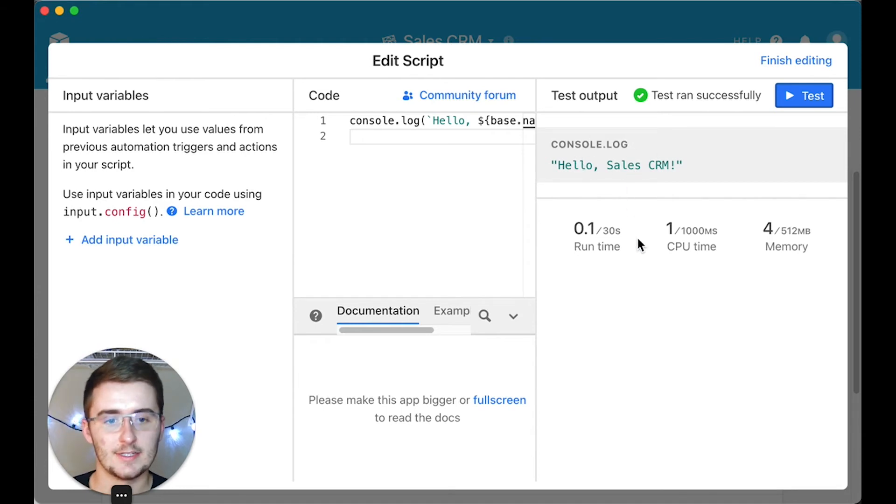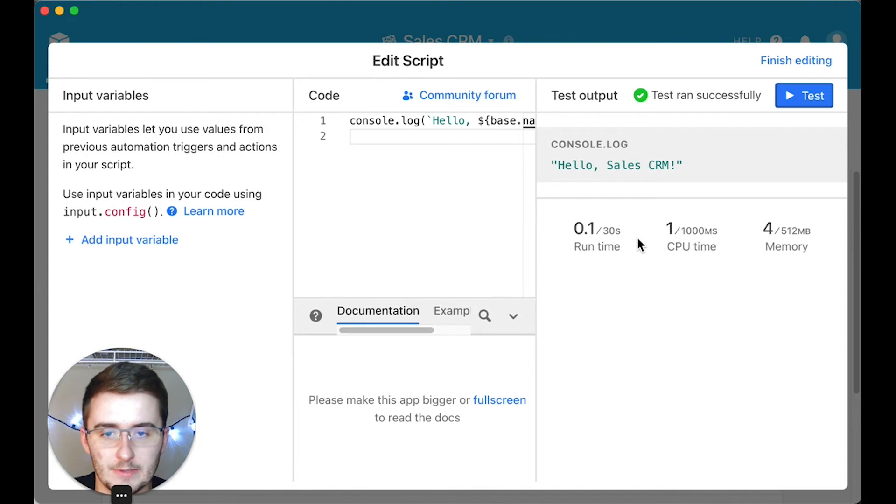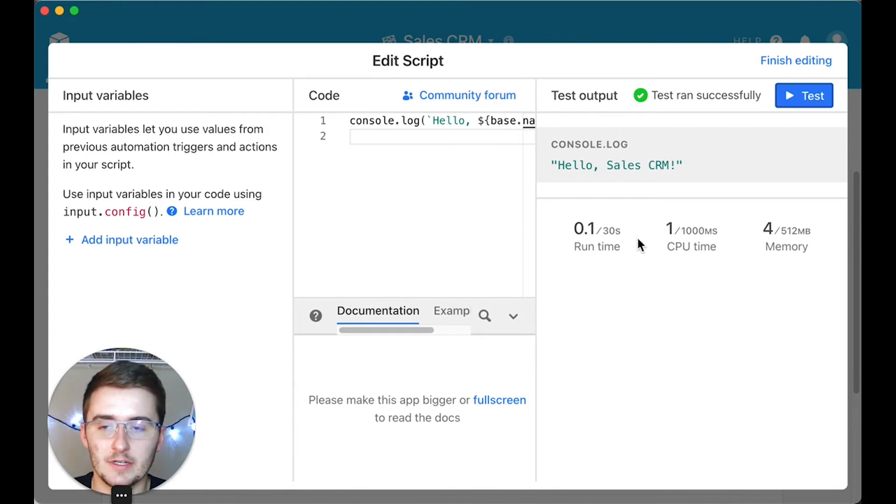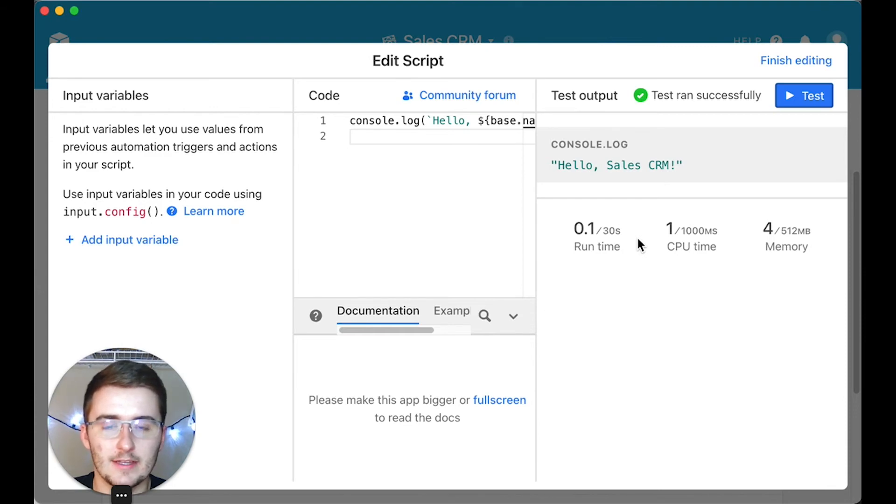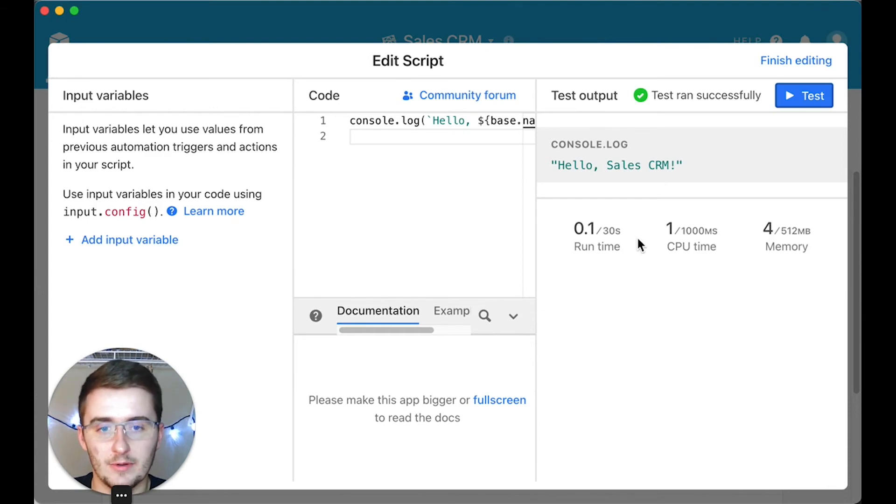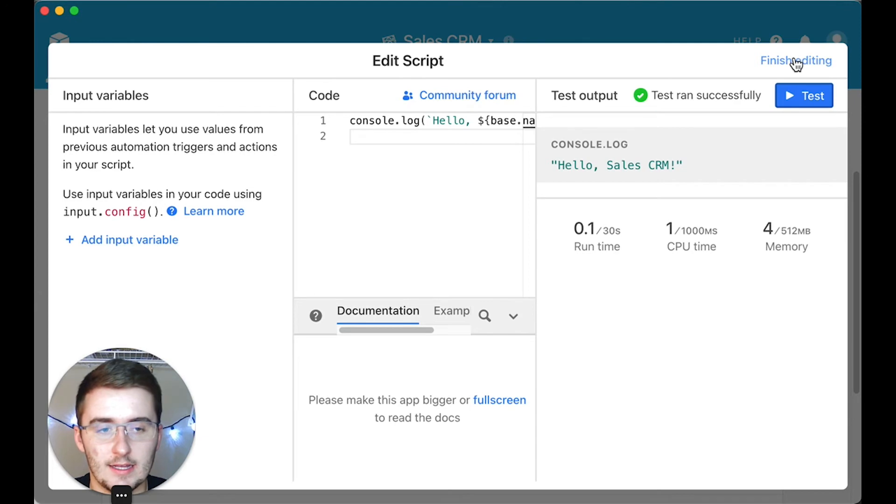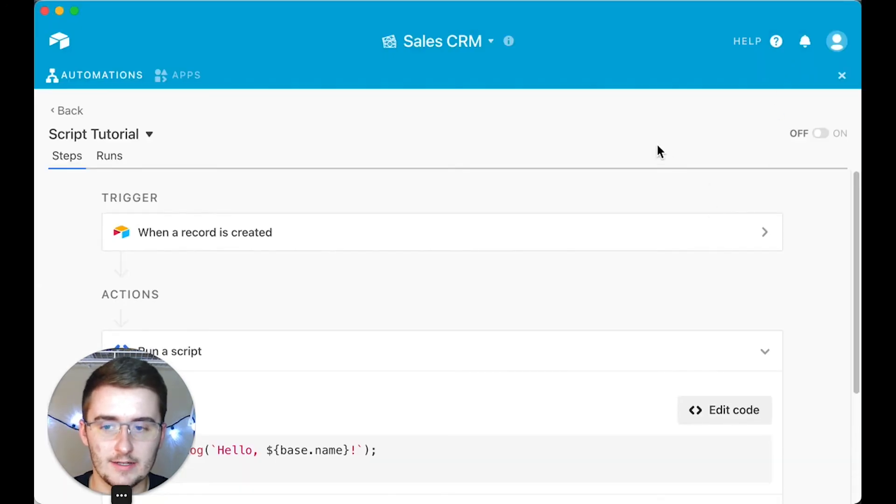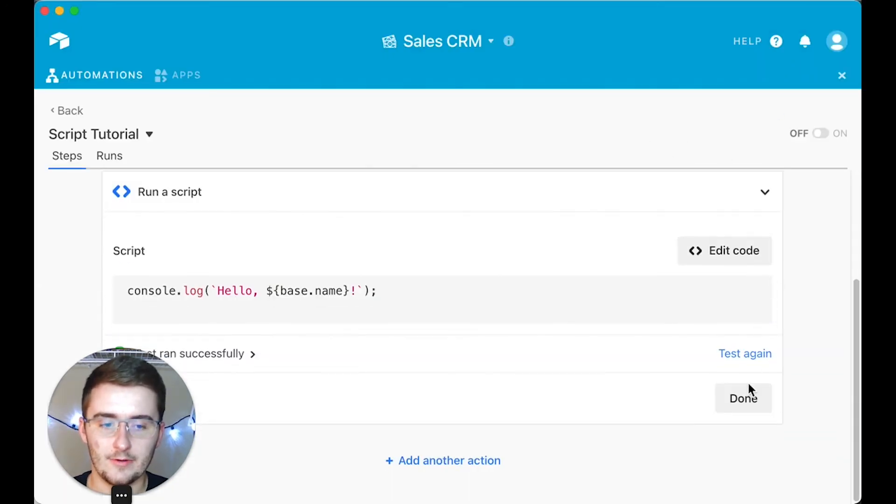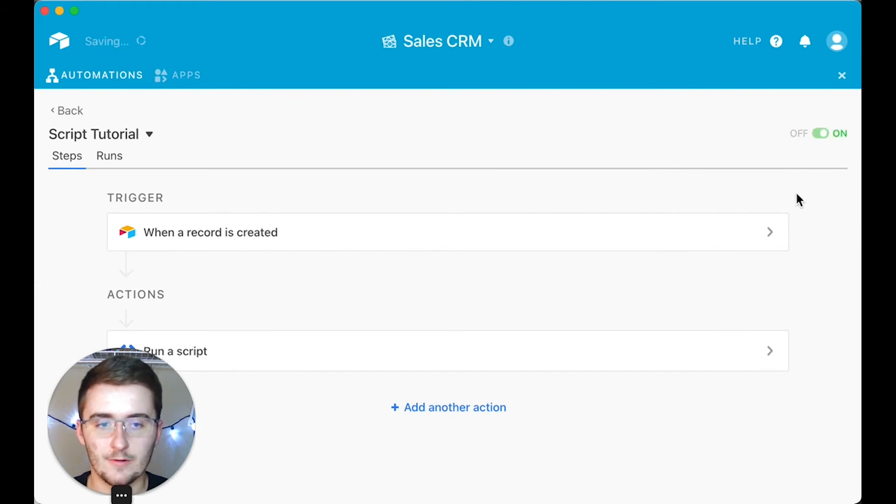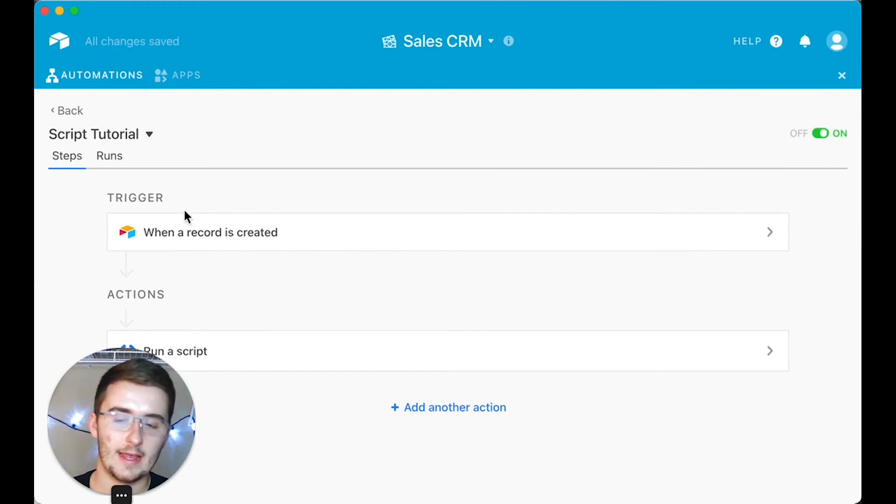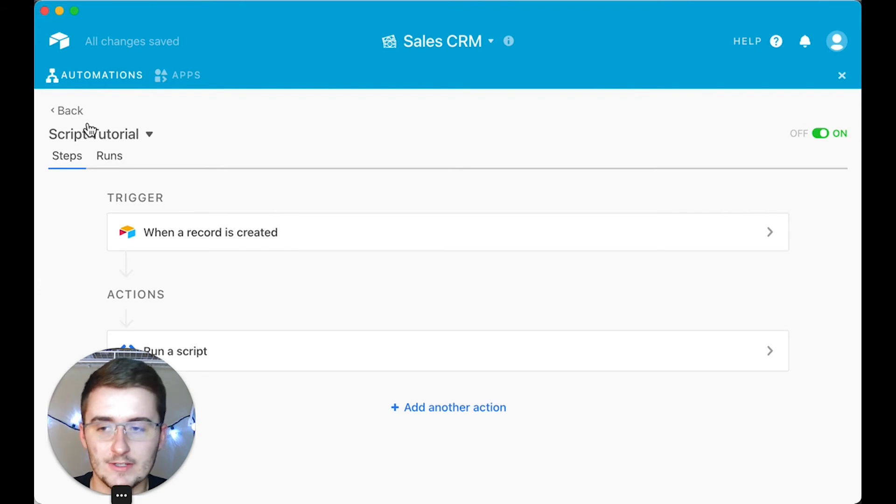That's perfect, that's exactly what we wanted to do. When you have your script in here, as long as you get your script working right and you get all the inputs and everything set up, then you'll be able to just paste it in here, click Test, and then click Finish editing. After you do that, you can click Done and then you can come up here and toggle it on. After you do that, in this example, every time a record is created, it will run the specific script that you set up.